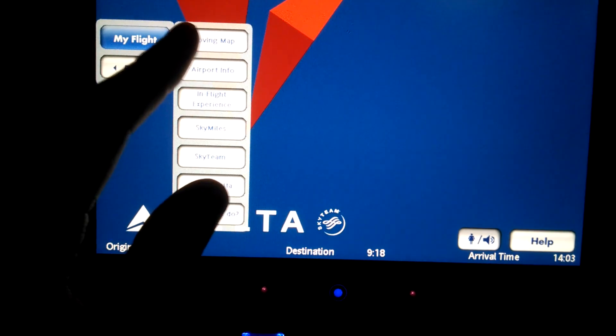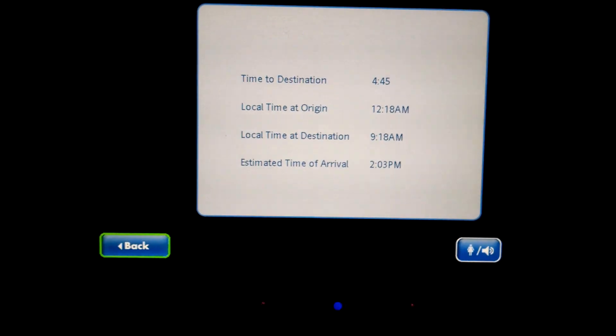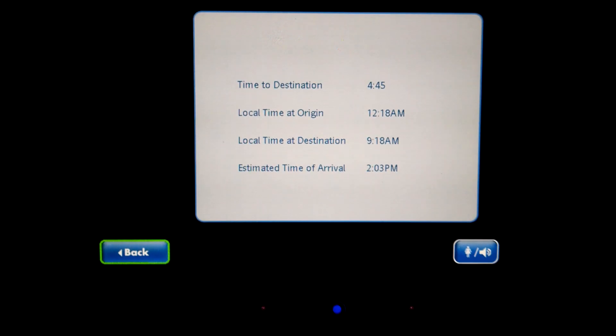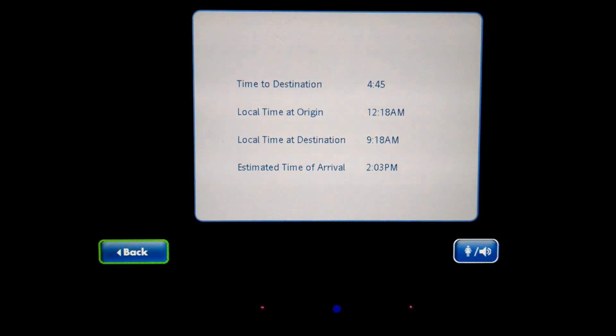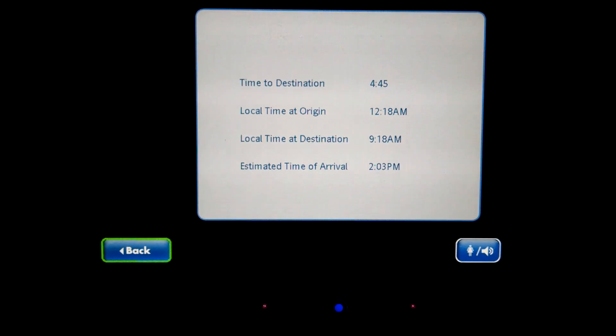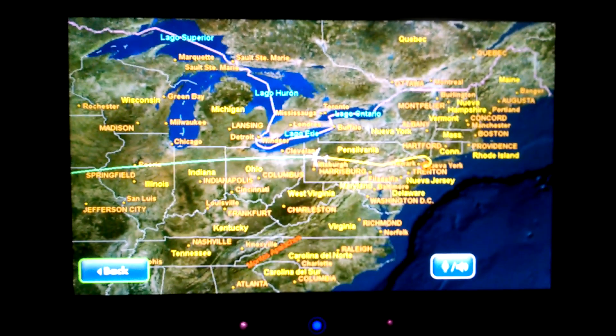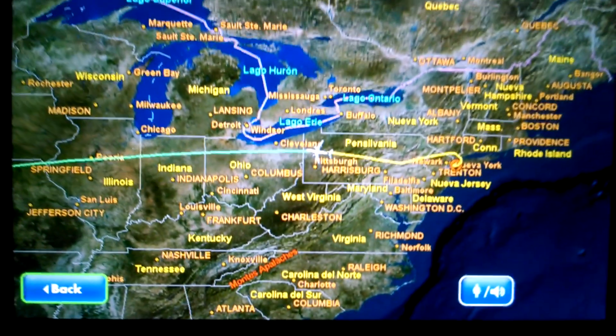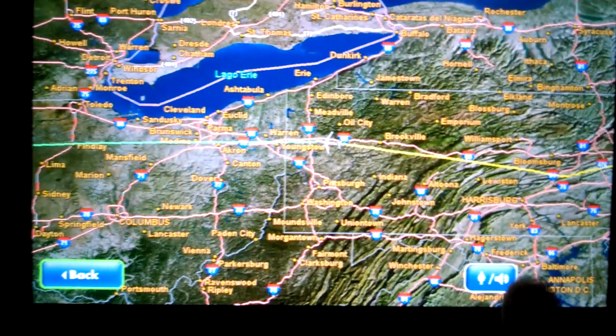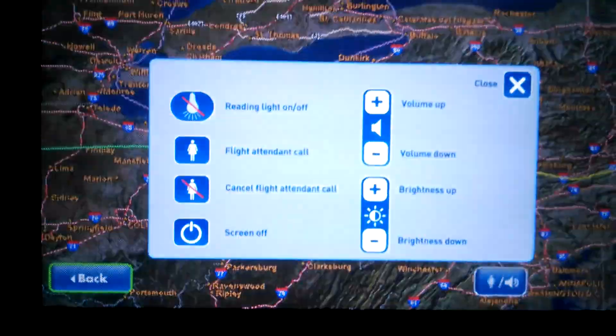In the My Flight section, you have the moving map — one of passengers' favorite options. It cycles through the time to destination, vital info, and then brings up a fantastic high-resolution map showing your position and the world around you. I really thought this was great. I've been very wary of low-resolution maps that sometimes don't really show exactly where you are.